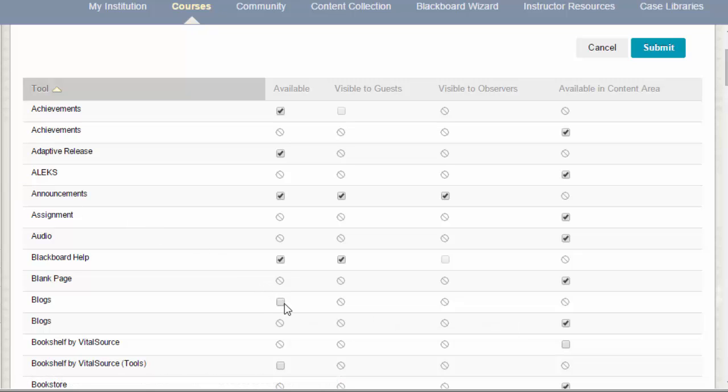Blackboard tools also have additional options that can allow the tool to be visible to guests or observers or to make it available in content areas. You can choose to disable or enable the tool by selecting the corresponding checkbox for the tool.